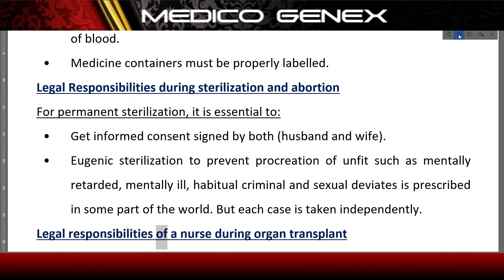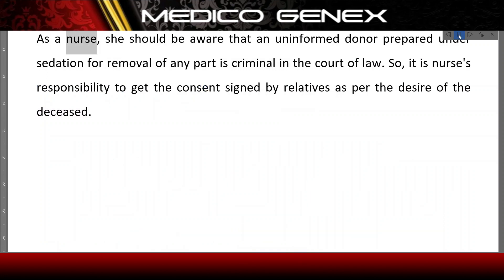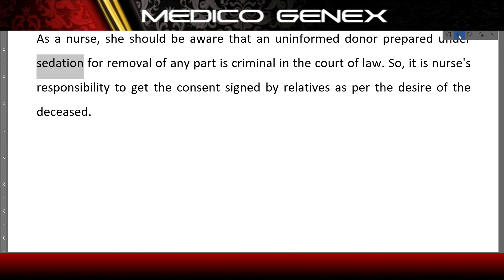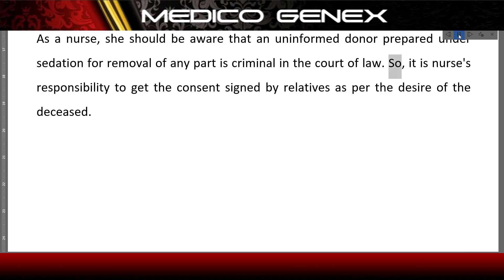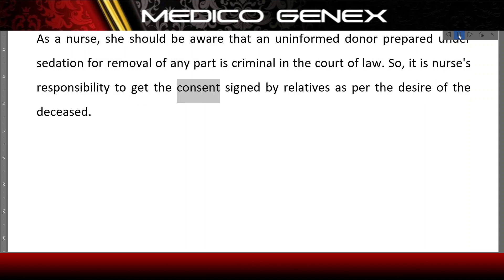Legal responsibilities of a nurse during organ transplant: The nurse should be aware that an uninformed donor prepared under sedation for removal of any body part is criminal in the court of law. Therefore, it is the nurse's responsibility to get the consent signed by relatives as per the desire of the deceased.